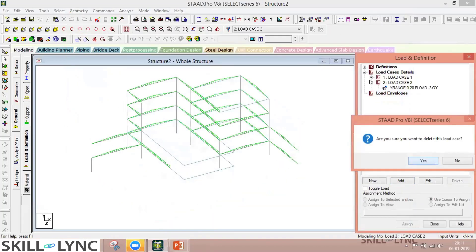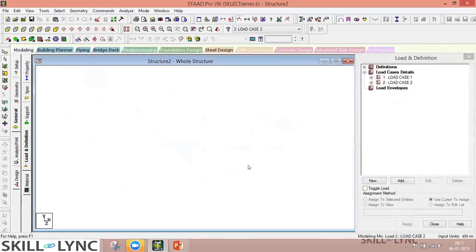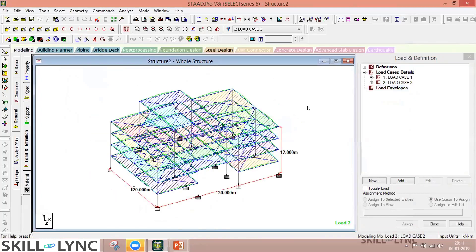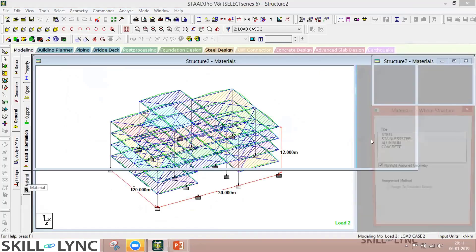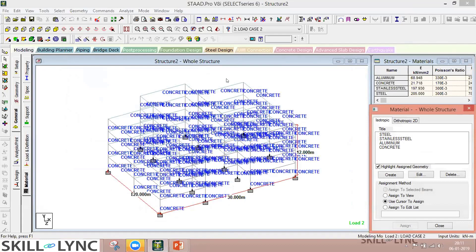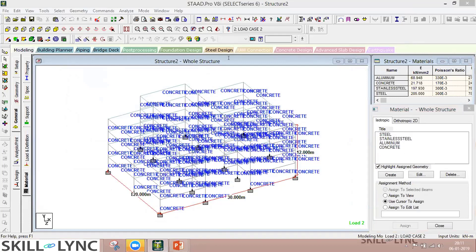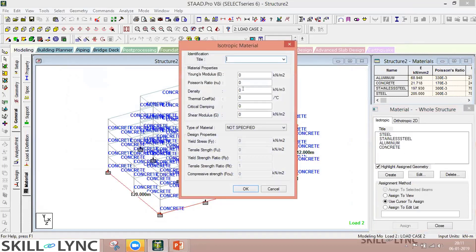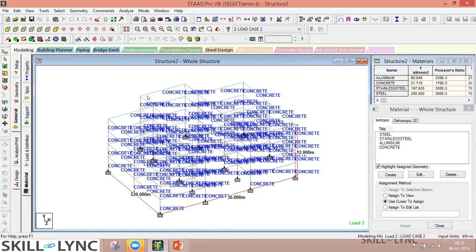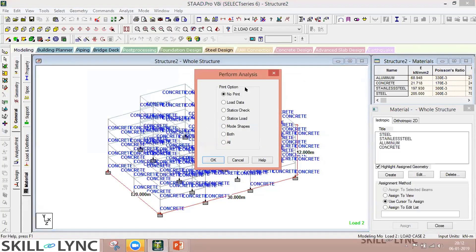Before analyzing, note that for materials — since we selected concrete while defining section sizes — if you want a specific custom material, you can create one by providing your own name and basic engineering properties. To analyze, go to Command, then Analysis, then Perform Analysis. Leave print options as default and click OK, then Run Analysis.